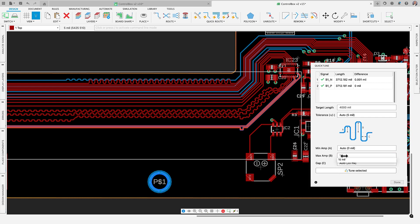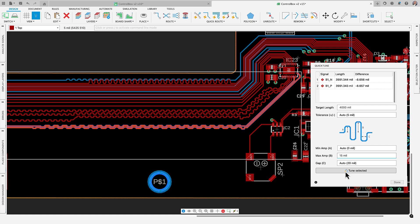This time saving capability ensures signal integrity and precise timing in high speed designs, leading to more reliable and efficient PCB performance.